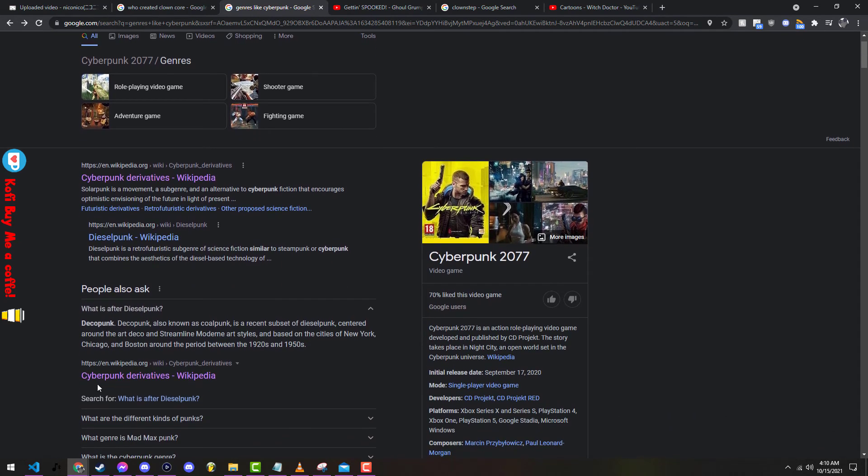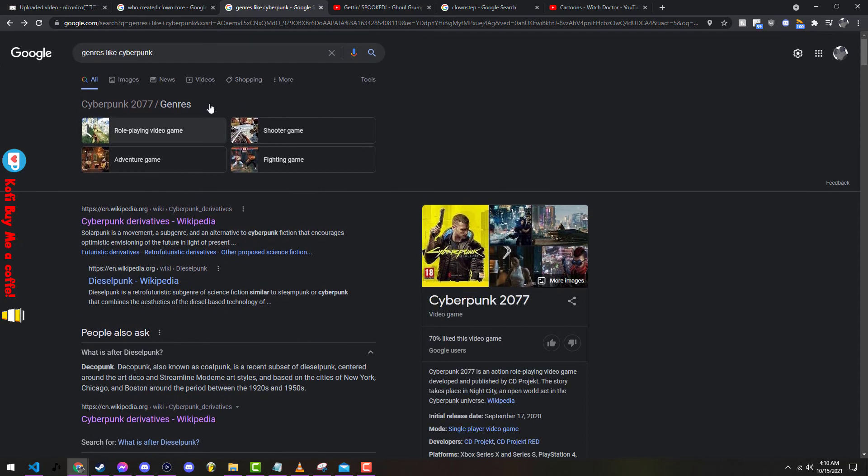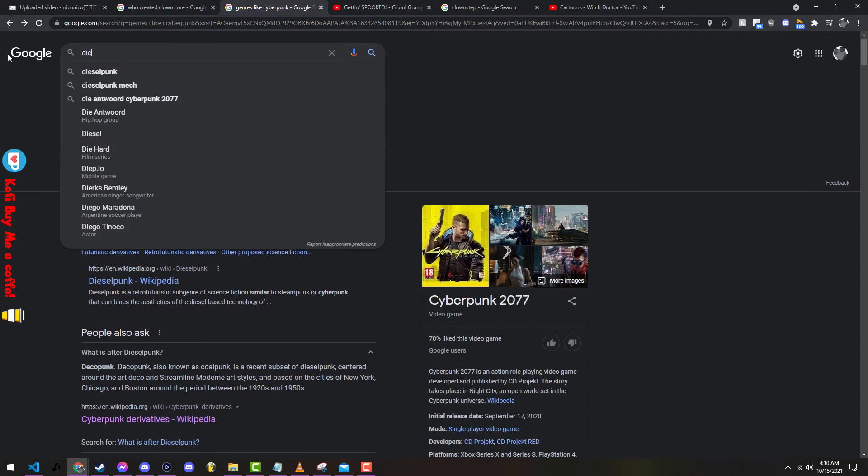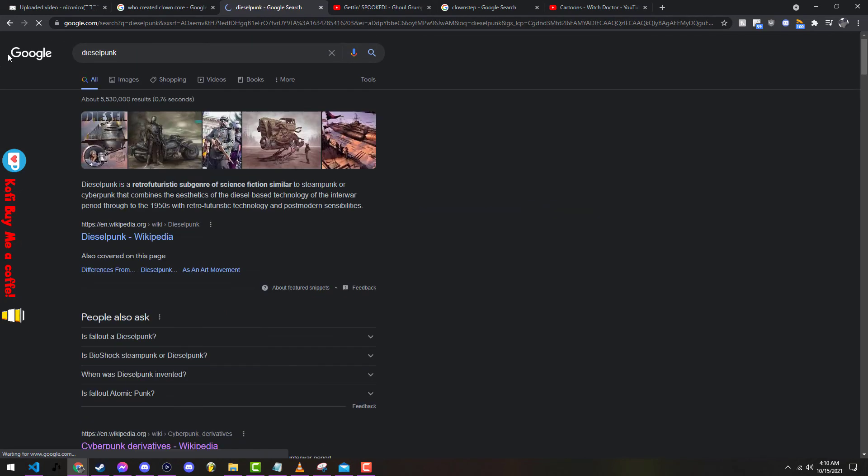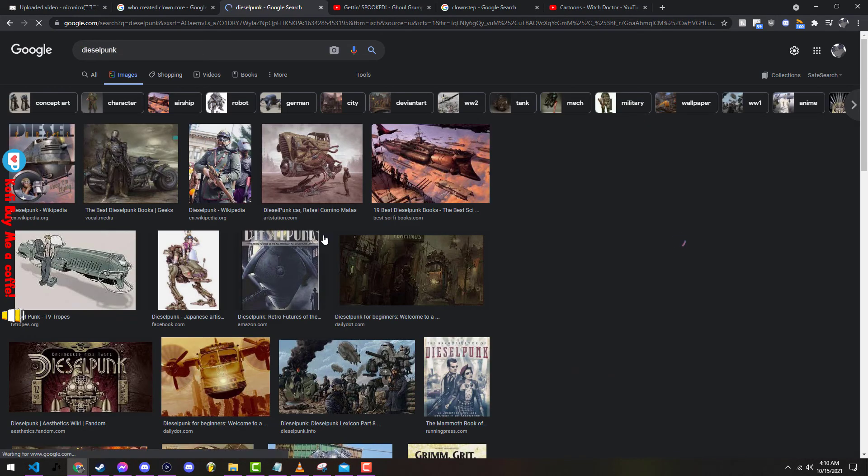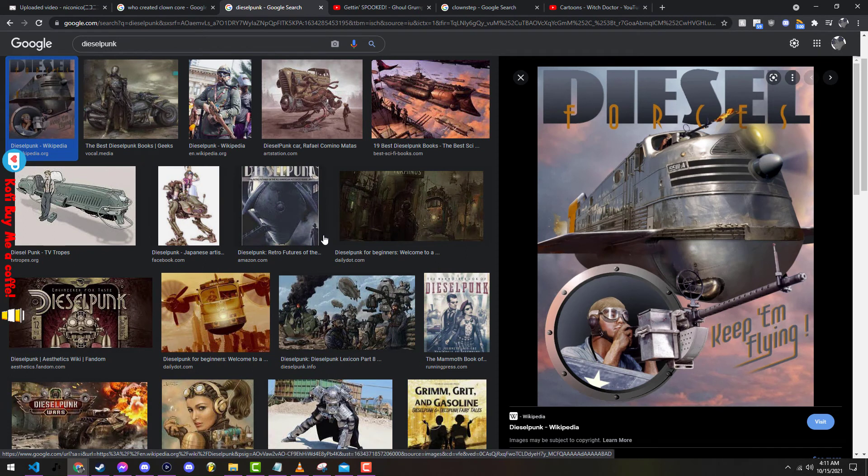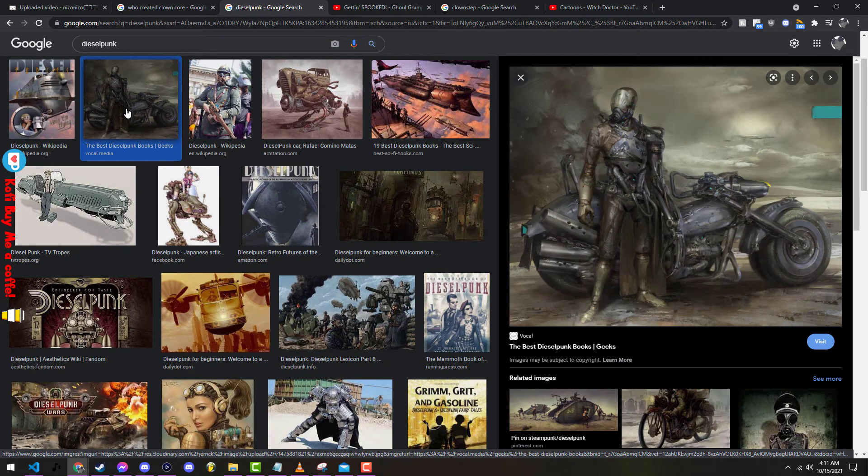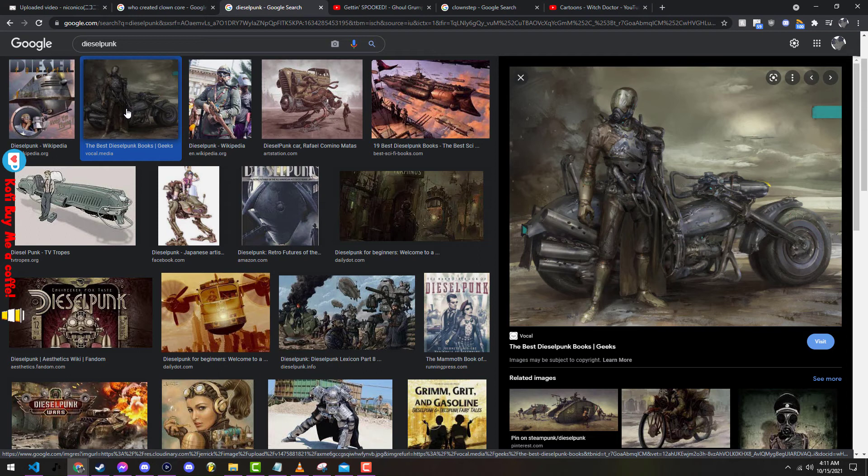Diesel punk or also known as deco punk, also known as coal punk, is a subset of diesel punk centered around art deco and the art style based on the cities: New York, Chicago, Boston. Okay, I get the point of diesel punk. So diesel punk basically is just the idea behind if we went a little further back into Fallout, just a couple decades more. The whole idea behind Fallout is that it's based in the 30s and 40s, like between 30s and early early 50s.